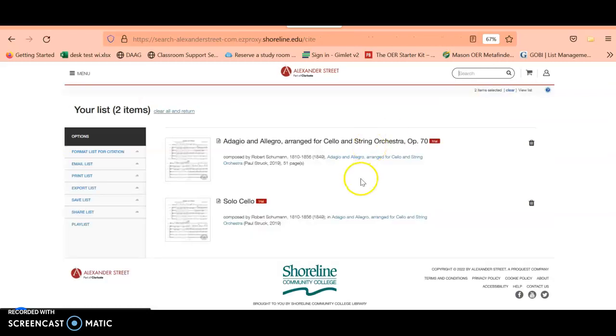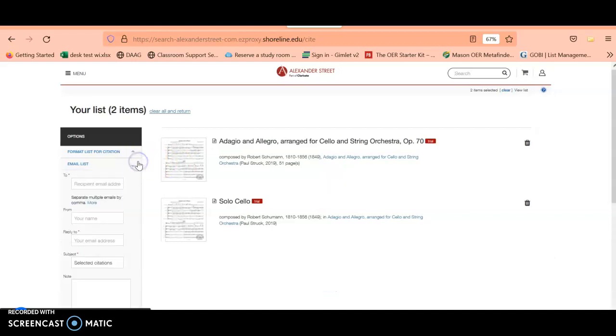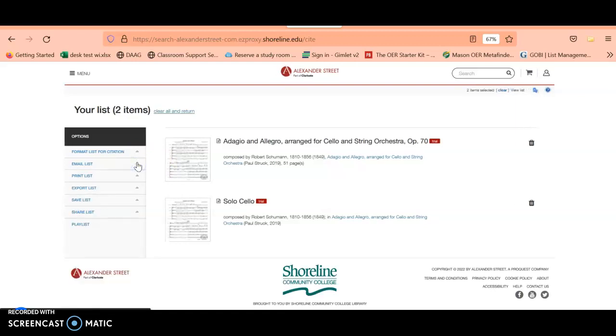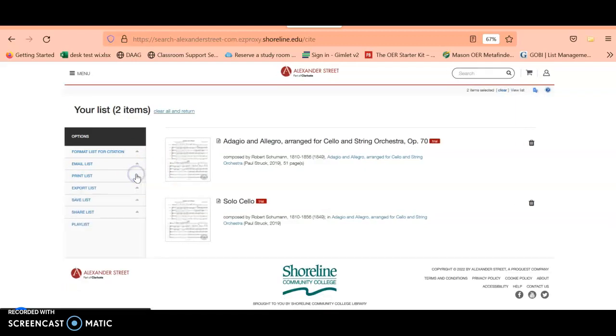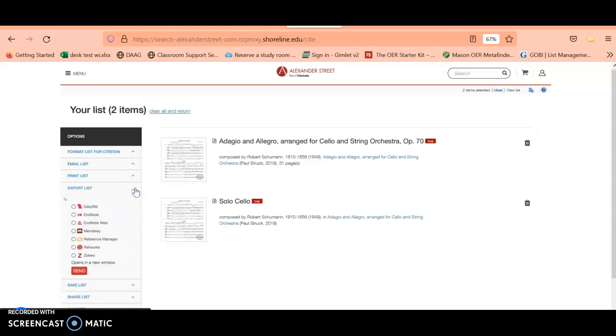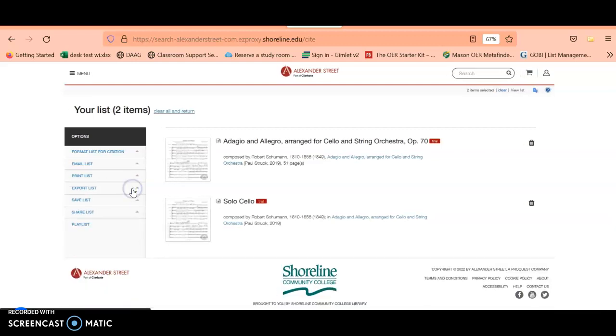Now I can see two different things that I've selected from the search results. What you can do from here is you can actually email yourself this list, you can print this list including citations, you can also export it to any citation tools you might use.